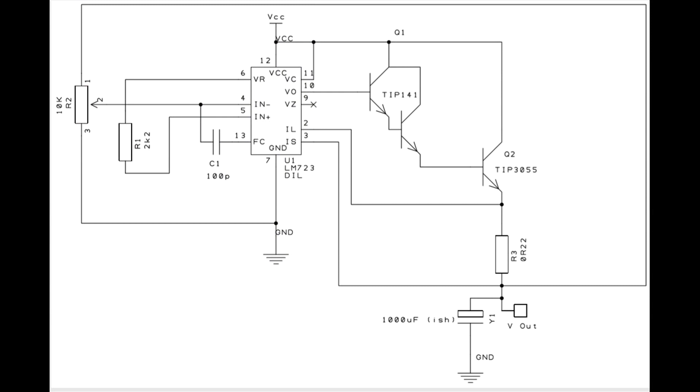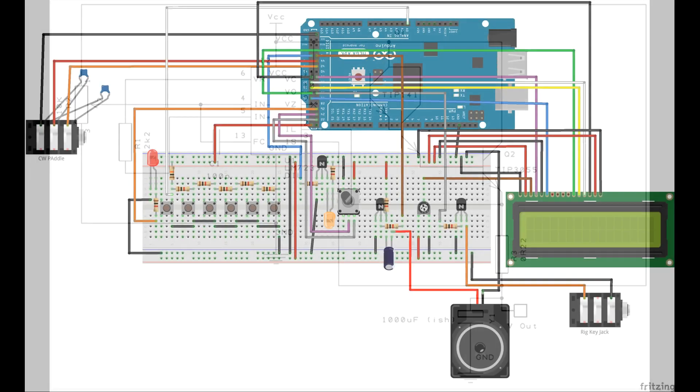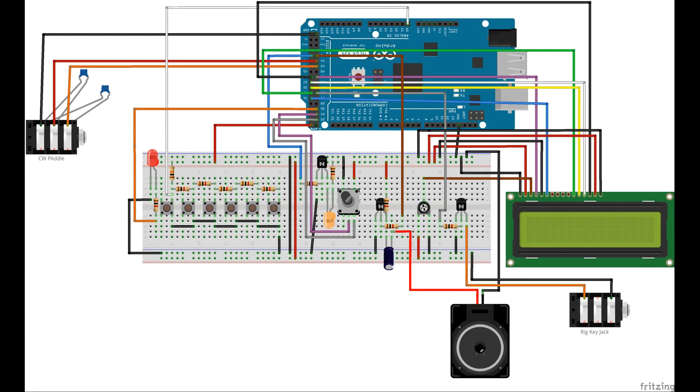I've knocked together a very simple power supply using the good old-fashioned LM723. That delivers about 7 volts to the Arduino, and then this is the actual wiring diagram for the ADK, the Mega ADK board.